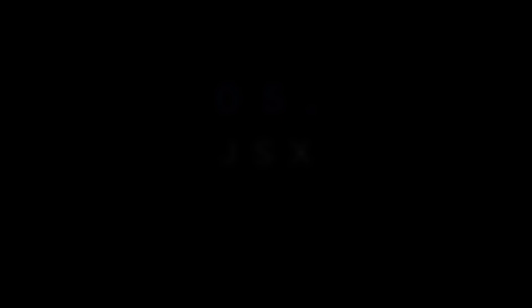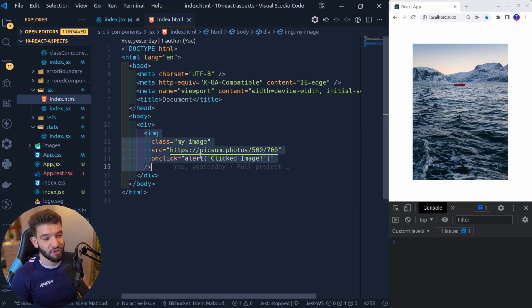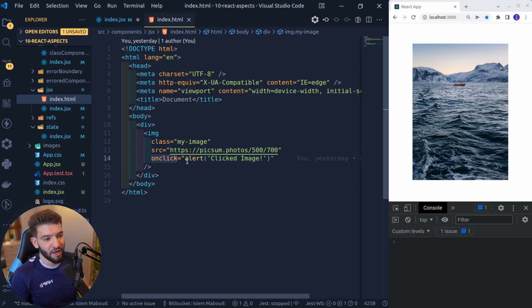JSX. JSX is what allows you to put or use HTML inside of JavaScript, so React can render that HTML as part of JavaScript code and allows you to do a lot of manipulation alongside it. For example, looking at an HTML file with an image element that has a class name, an src pointing to a hosted image URL, and an event listener — so whenever you click on that image, it shows an alert.